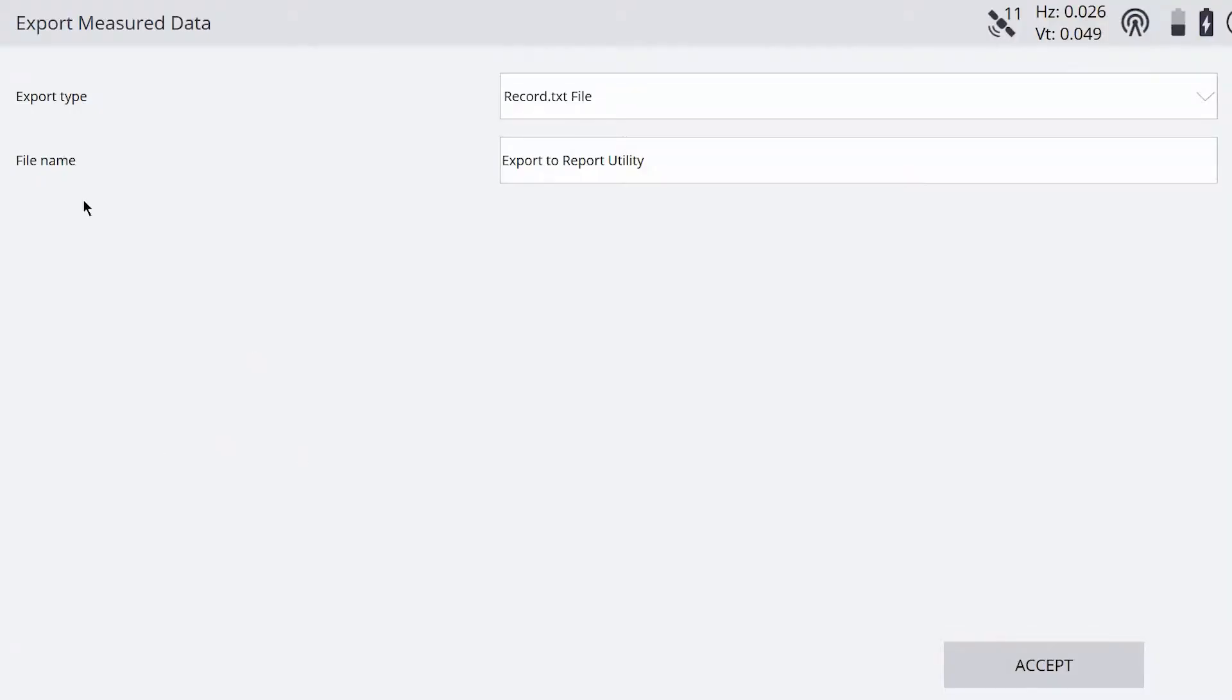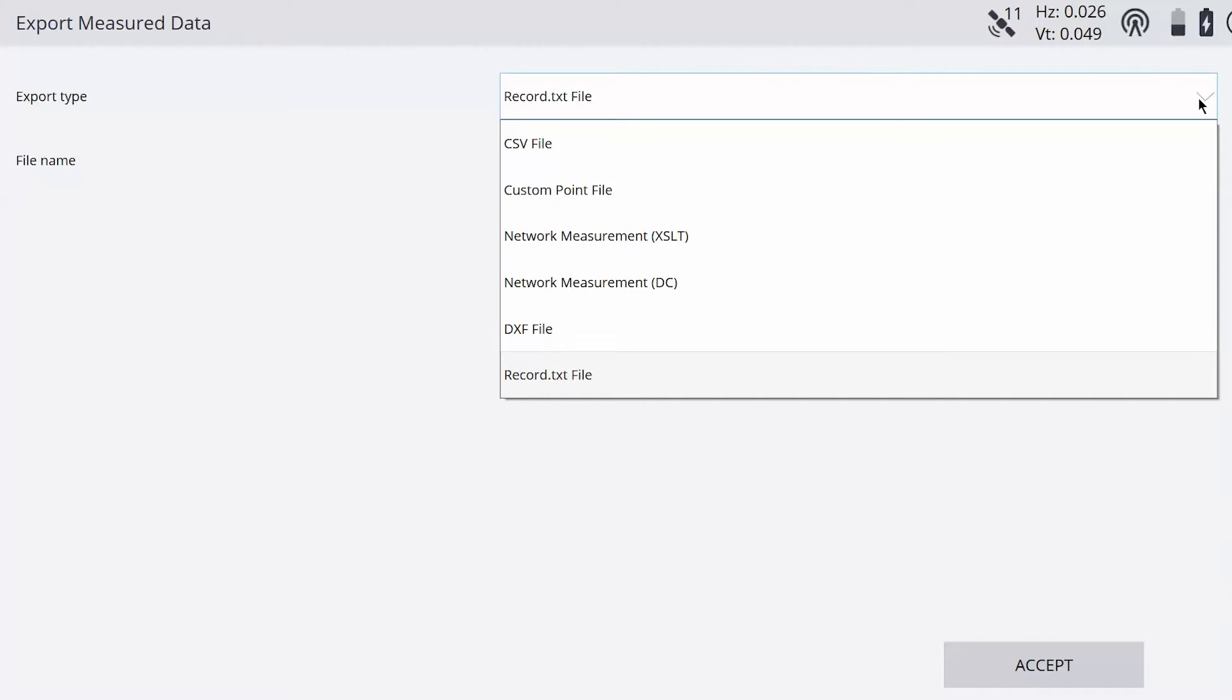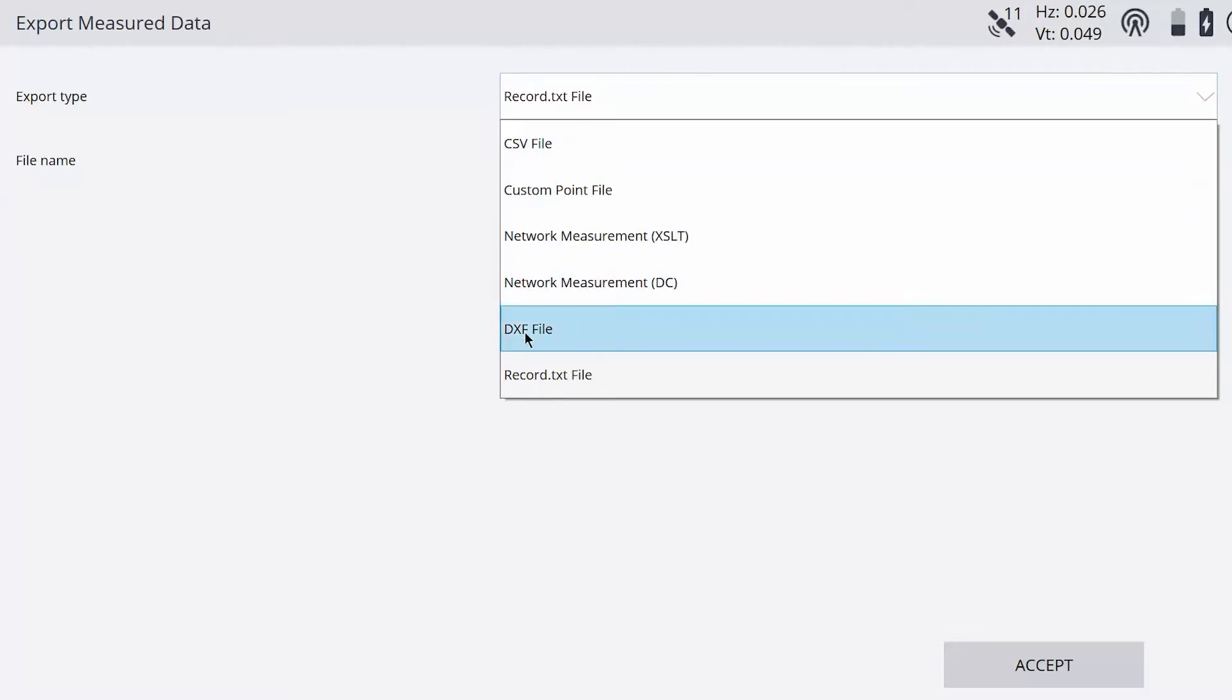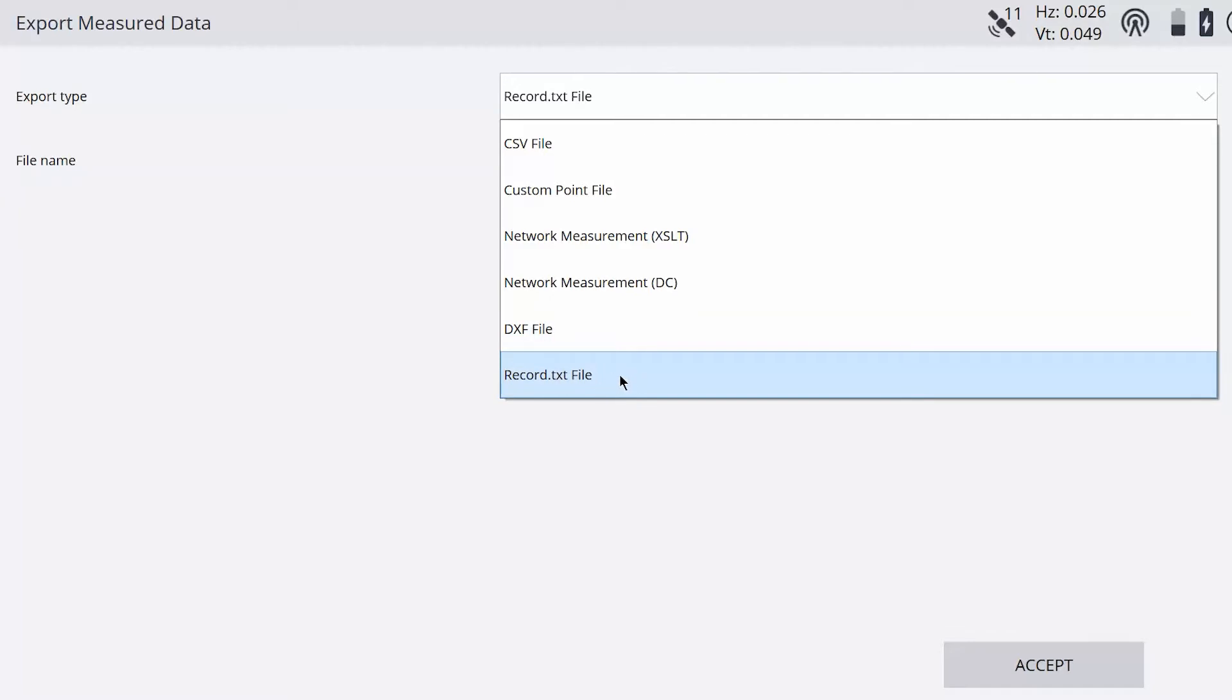Okay, so what this is going to allow us to do is export a record.txt file. So if you hit the down arrow, there's other ways you can export this data. You can export the points as a CSV, or you can export them as a DXF or the record.txt. So if you want to bring them into the report utility, you're going to have to export the record.txt.